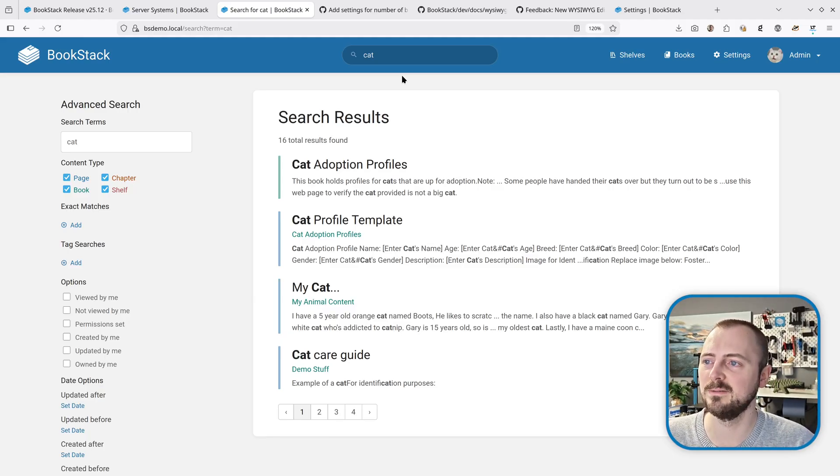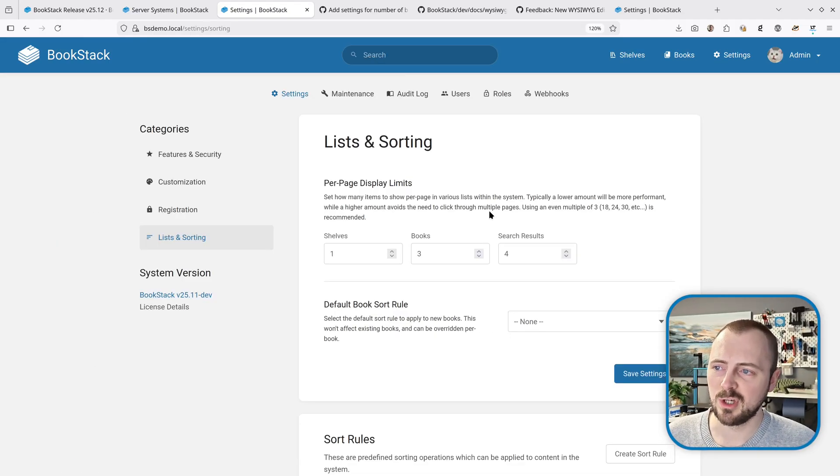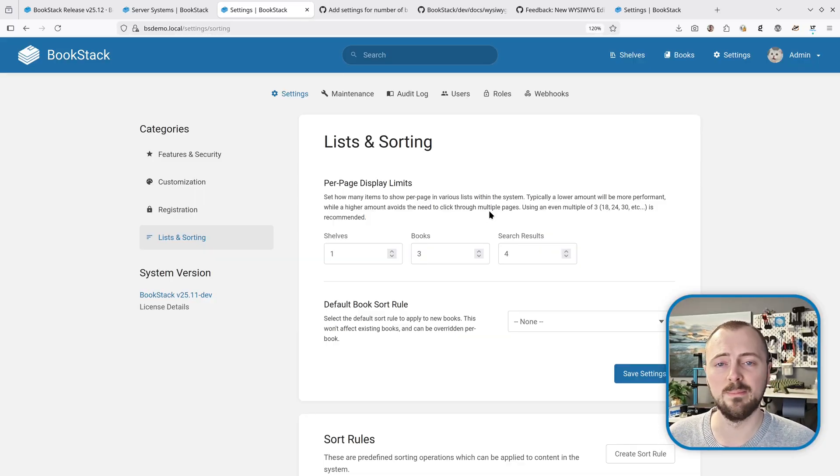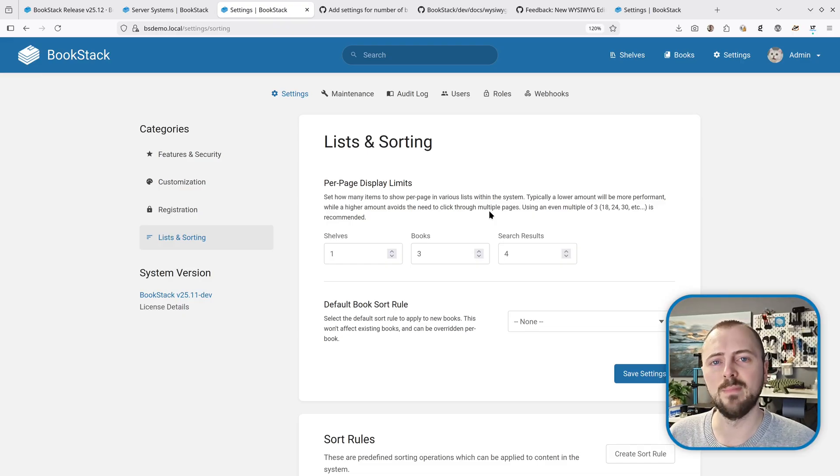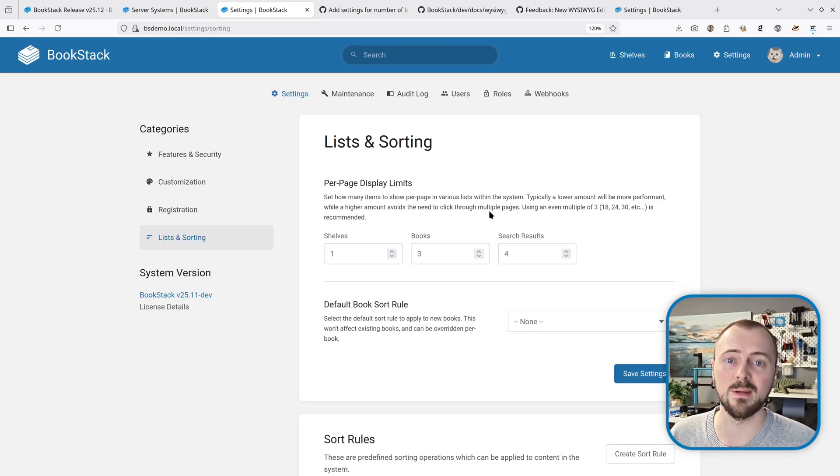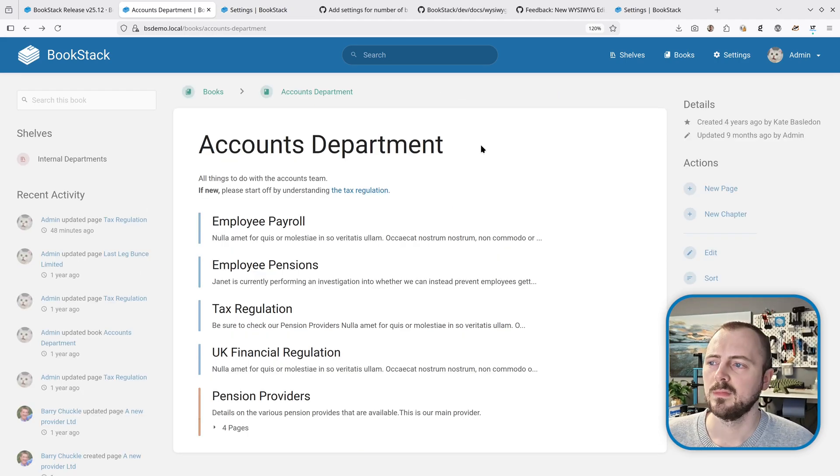Generally when choosing how many to display, you might consider that showing fewer items will be more performant for each page that gets loaded, but showing more may be more convenient to users because they don't have to scroll through as many pages to find what they need.